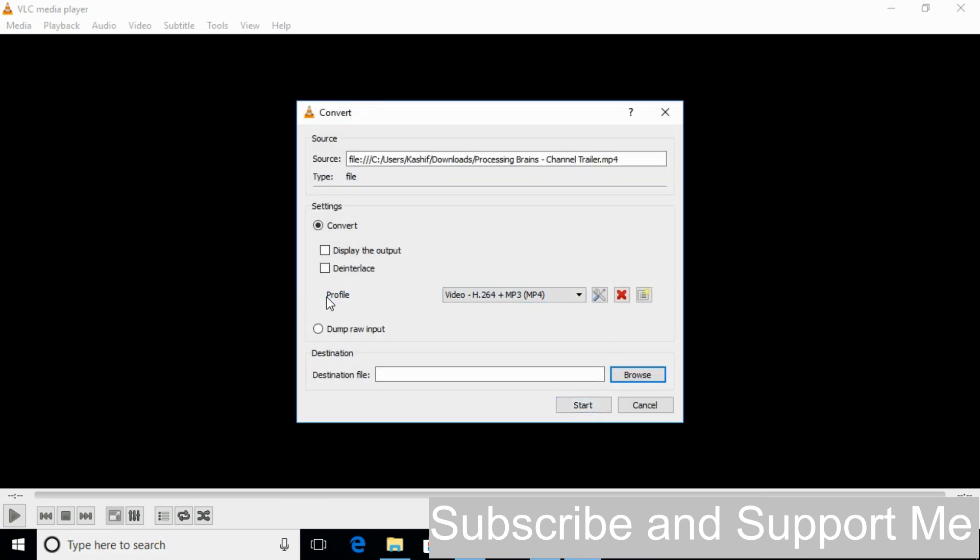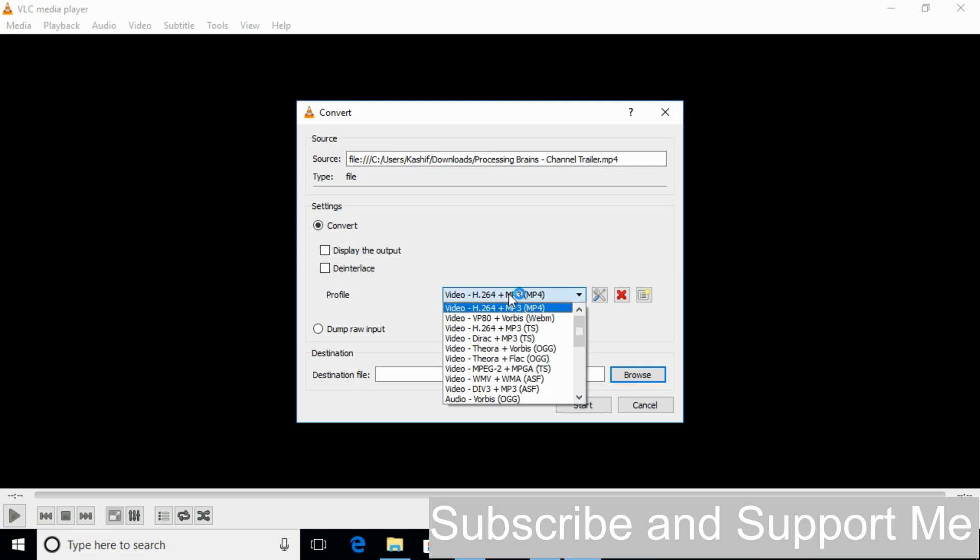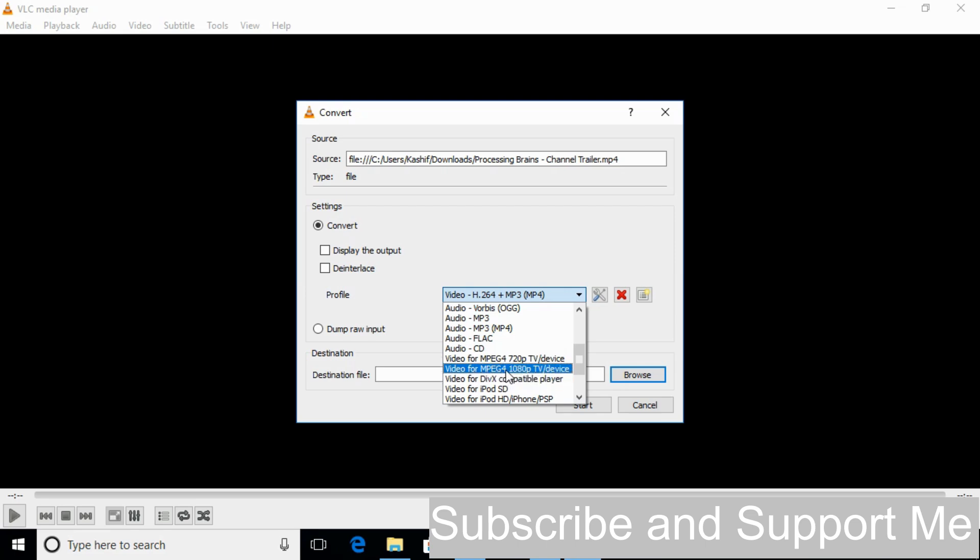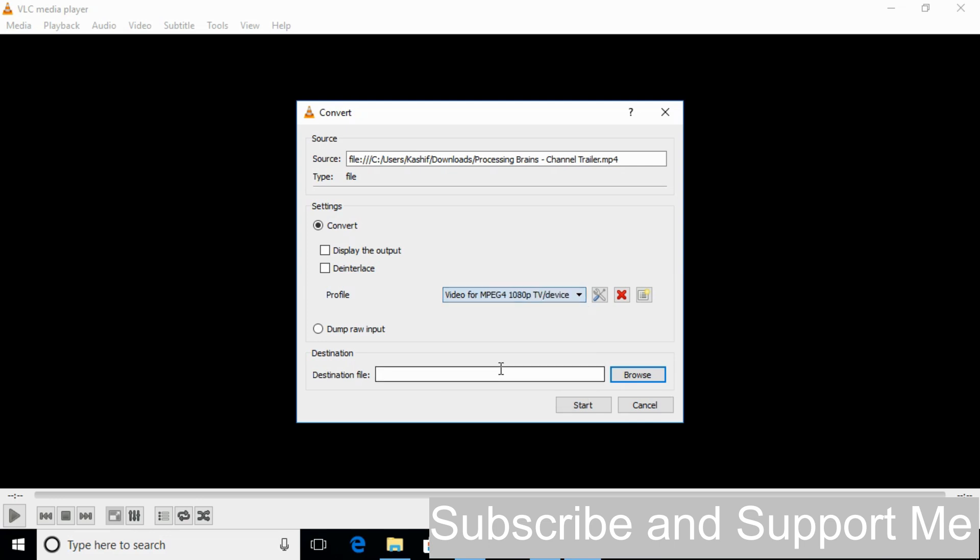In the next window against the profile, just go and click on the dropdown menu. Here just scroll down below and select this video for MPEG-4 1080p TV/device. Just select that.